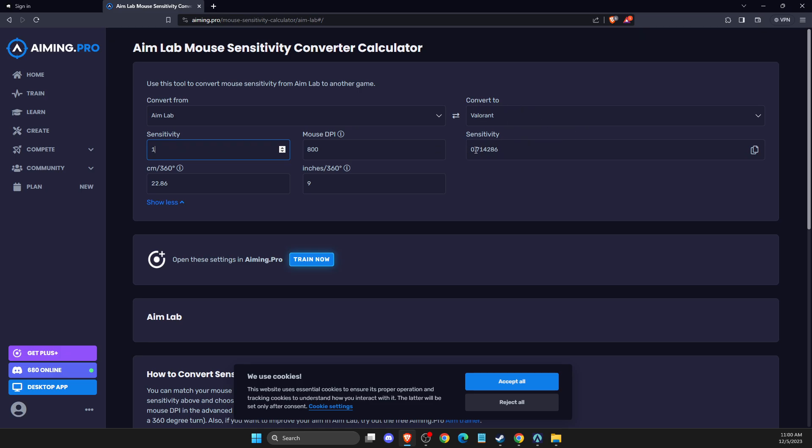And on Valorant, it will be this sensitivity. And as you can see here, you can change it to whatever you like.